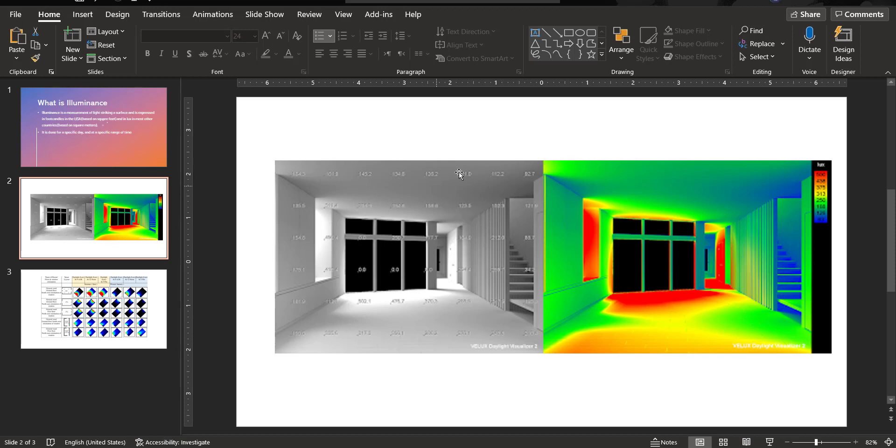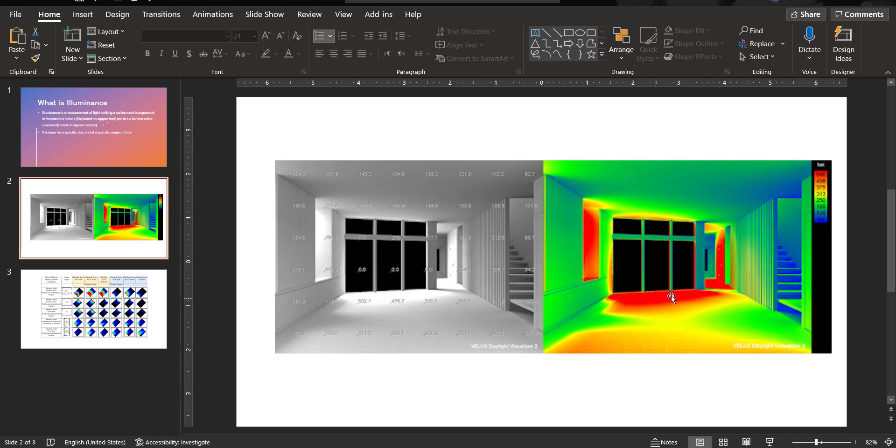So this is like a point basis image, and the same image is translated into different color contours. The red is the highest lux or foot candle, whereas the blue is the lowest places.